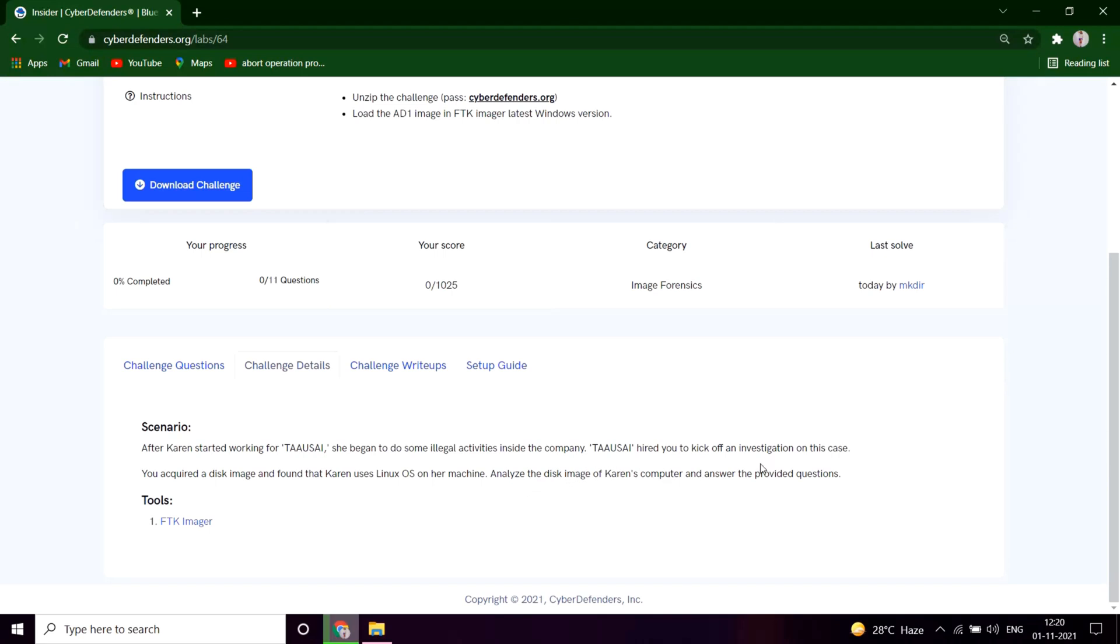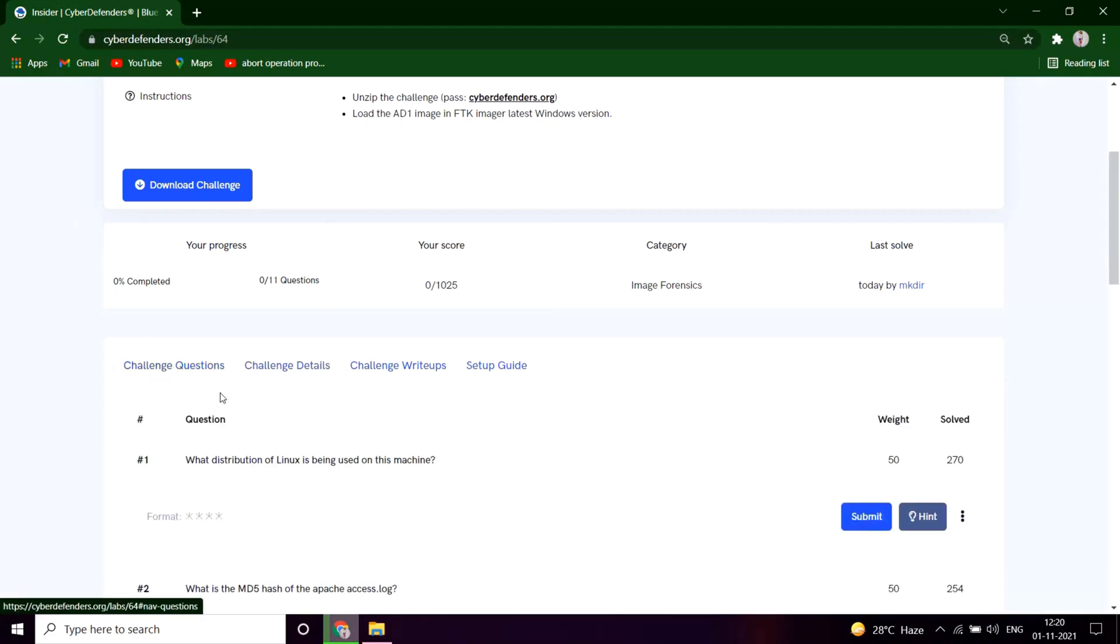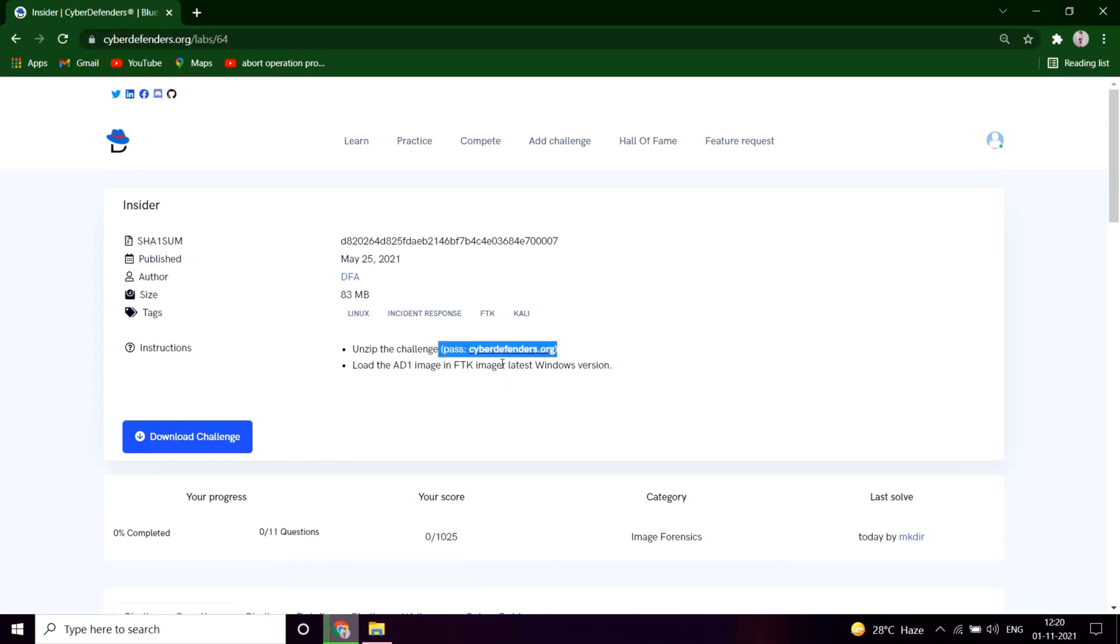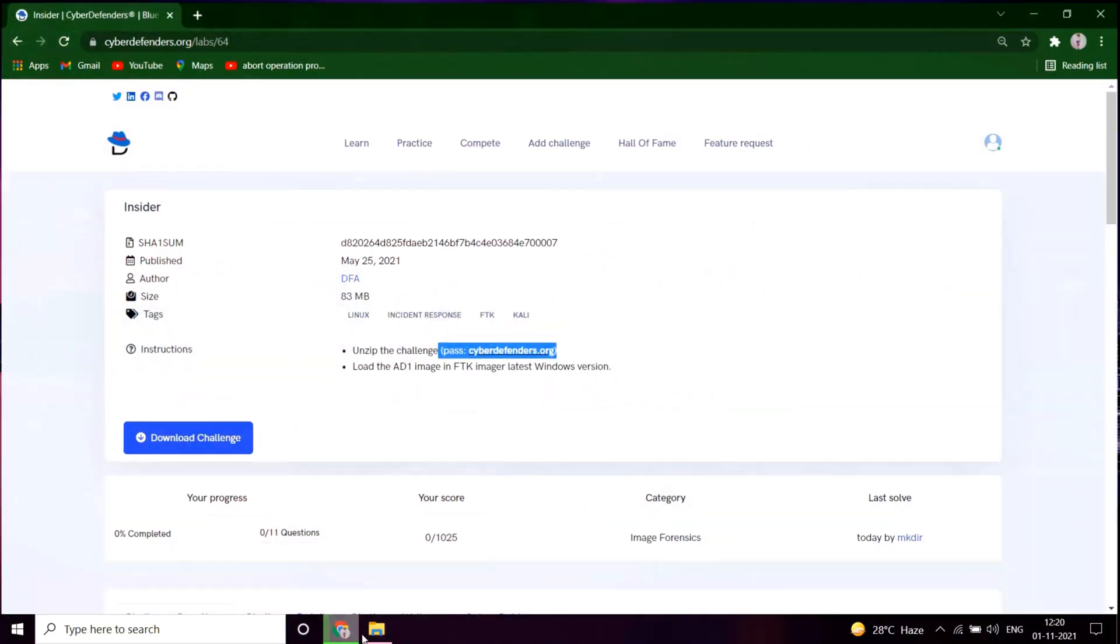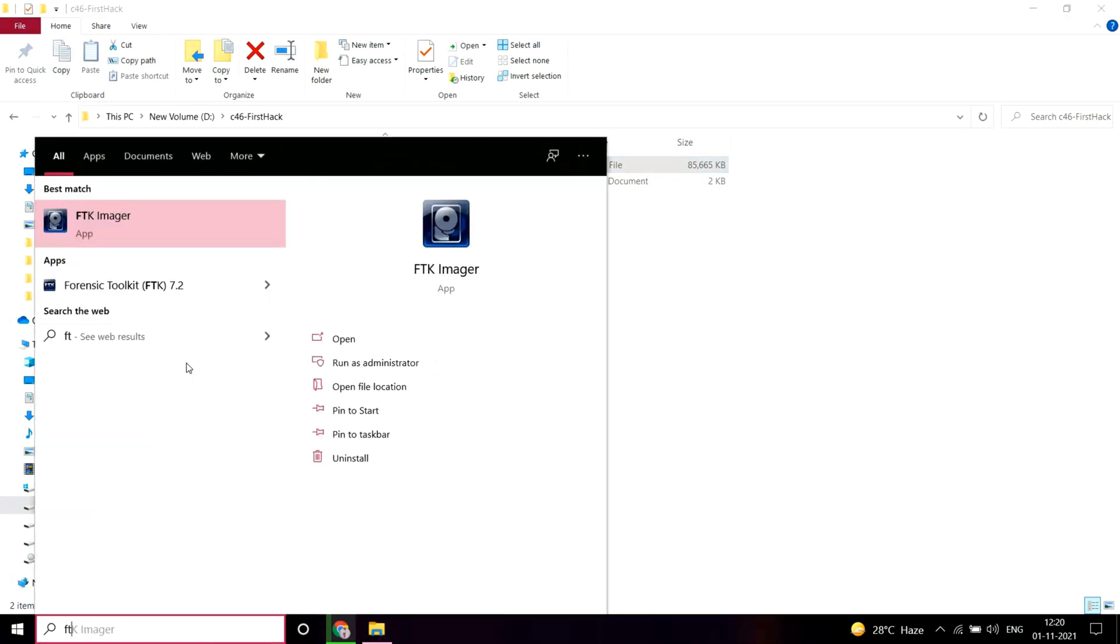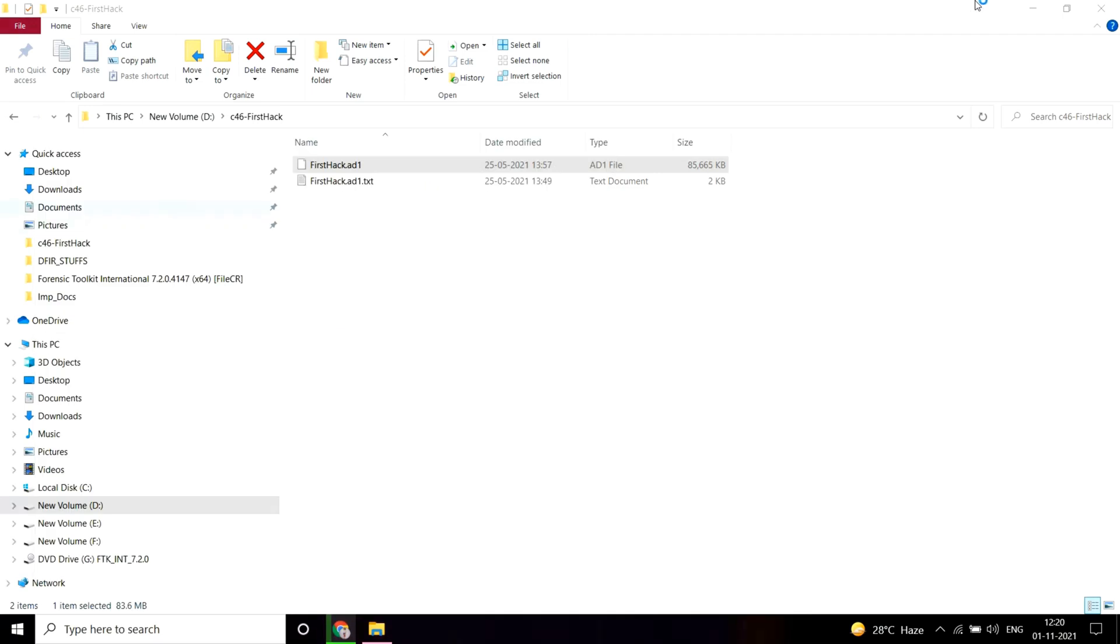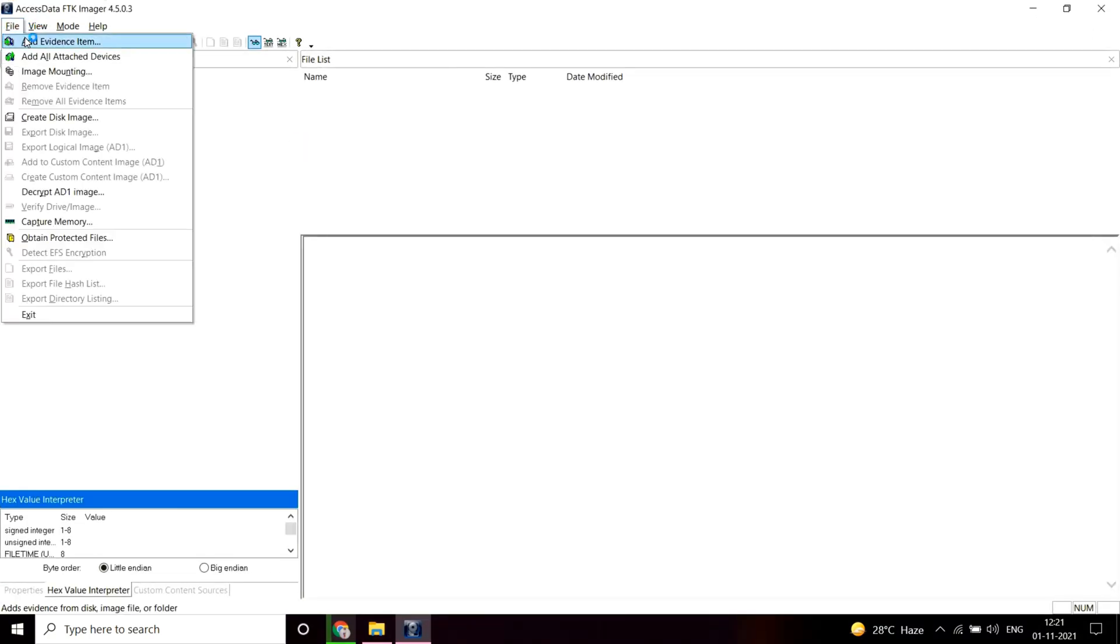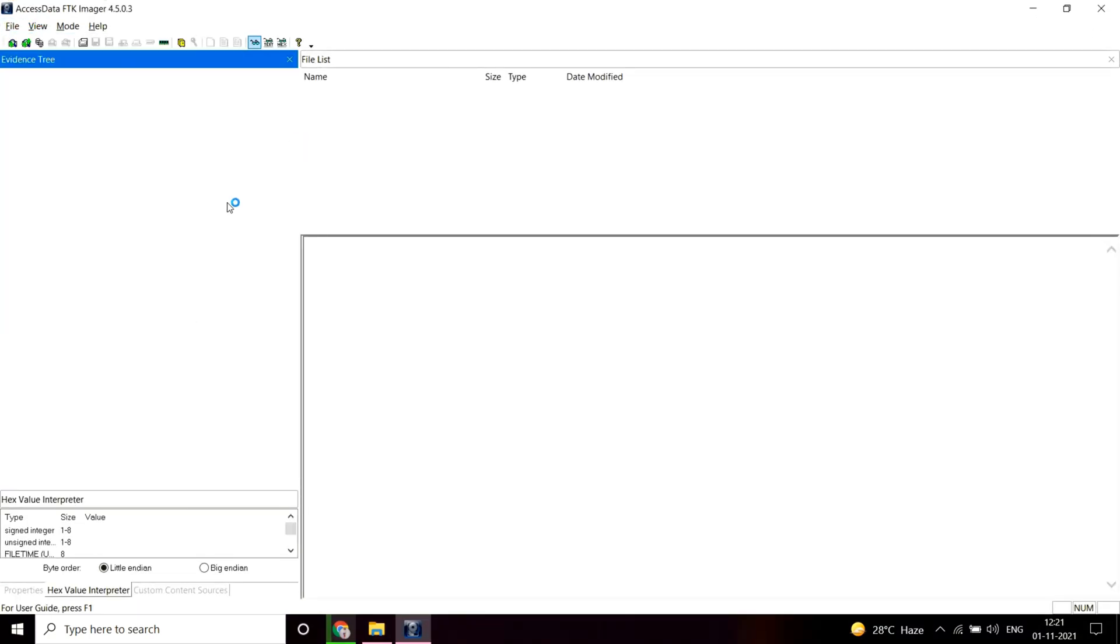The tool used will be FTK Imager. You can download this challenge from here. I have already downloaded it and the unzipping password is this, which you can use to unzip the file. Here is the downloaded file.